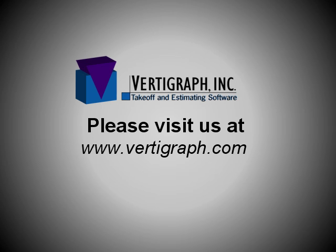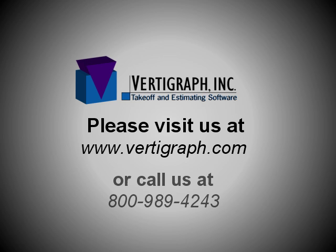Please visit us at www.vertigraph.com or call us at 800-989-4243.